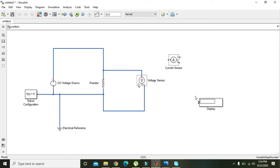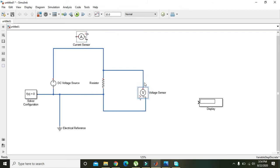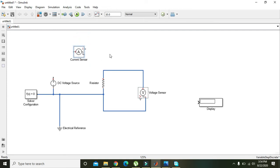Place the Current Sensor in series in the circuit — unlike the Voltage Sensor which is in parallel, the Current Sensor must be in series. Connect it into the circuit accordingly.